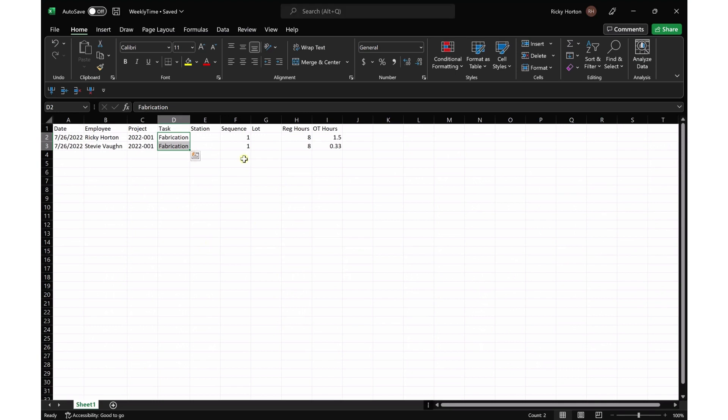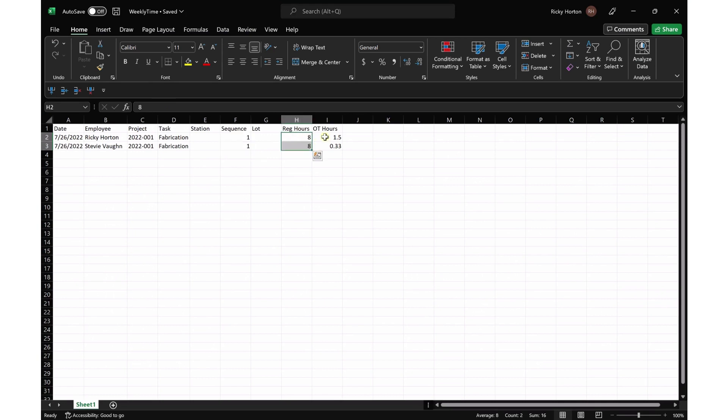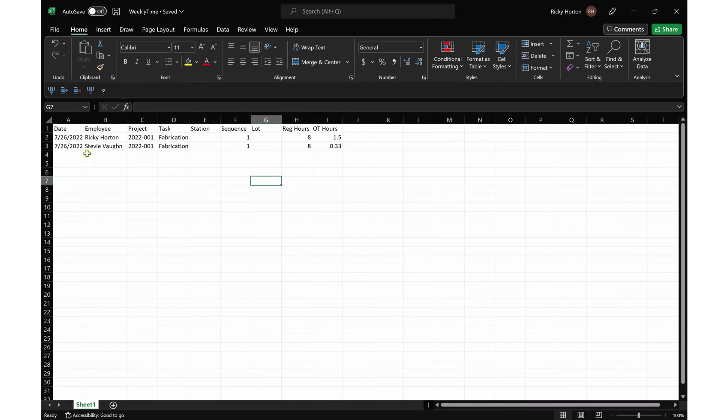I could put station if I wanted. I've got what sequence, what regular hours, whatever overtime hours, put a lot if you wanted to as well.